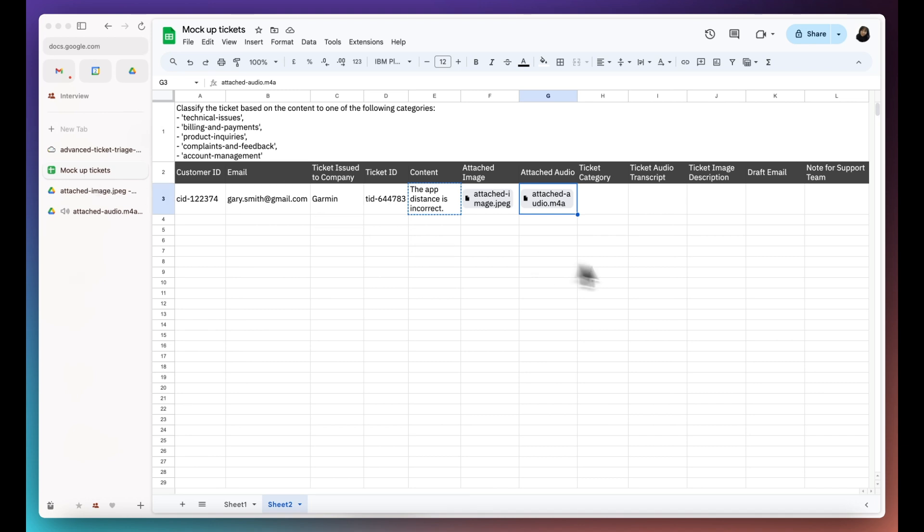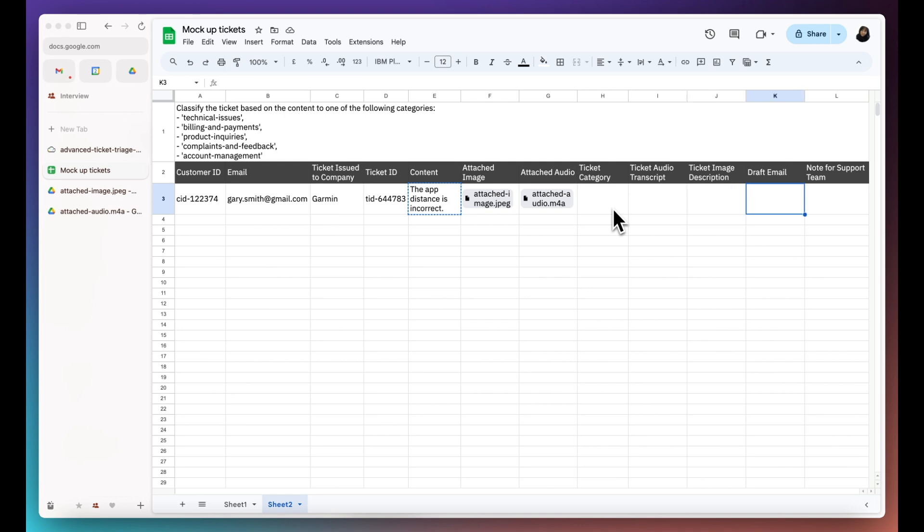This pipeline will help us automatically identify the ticket category, transcribe the audio clip, translate the screenshot into detailed description, draft an email to the customer, and create an internal note for the support team.